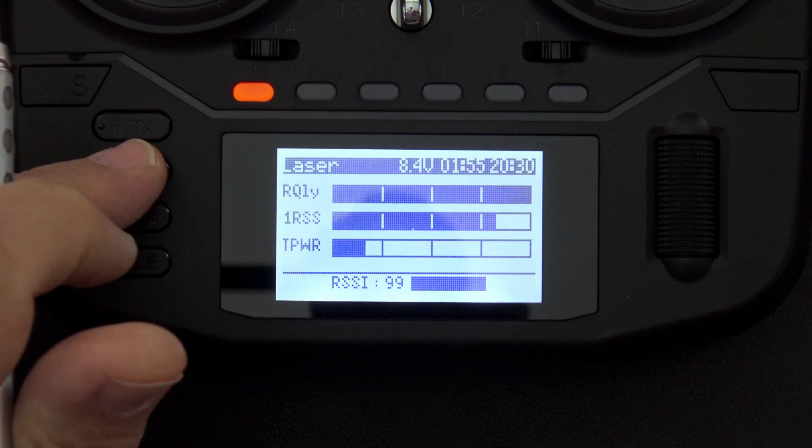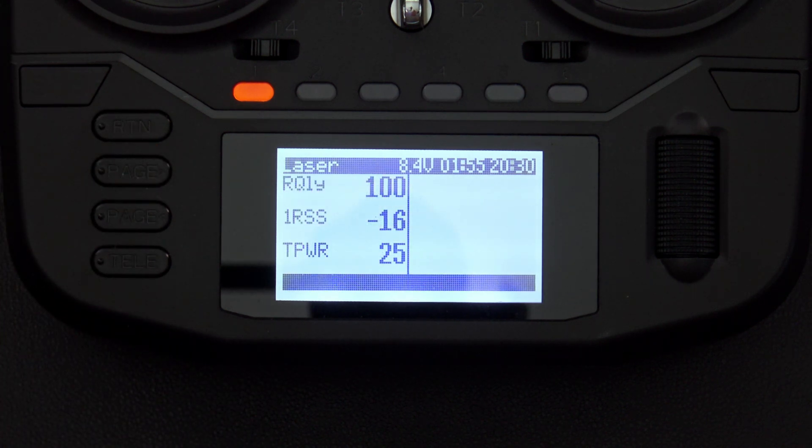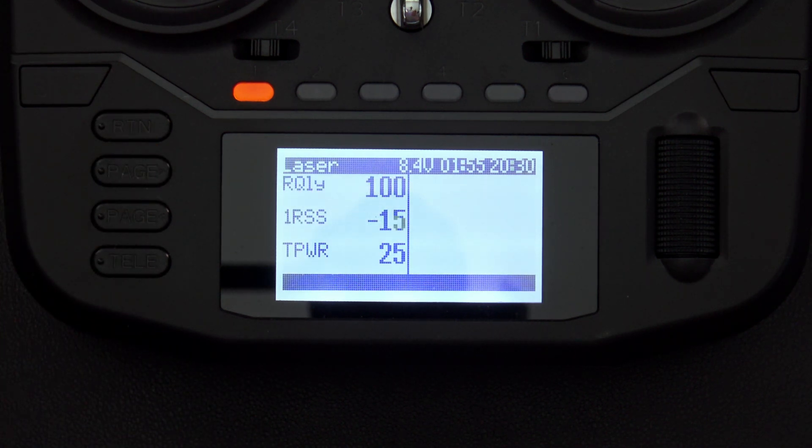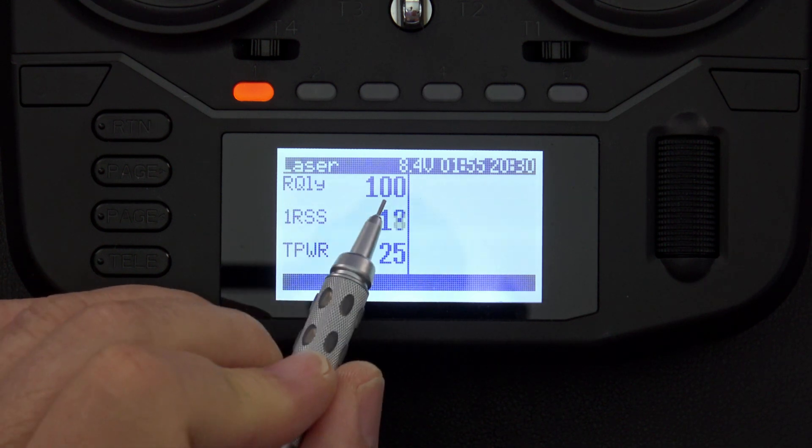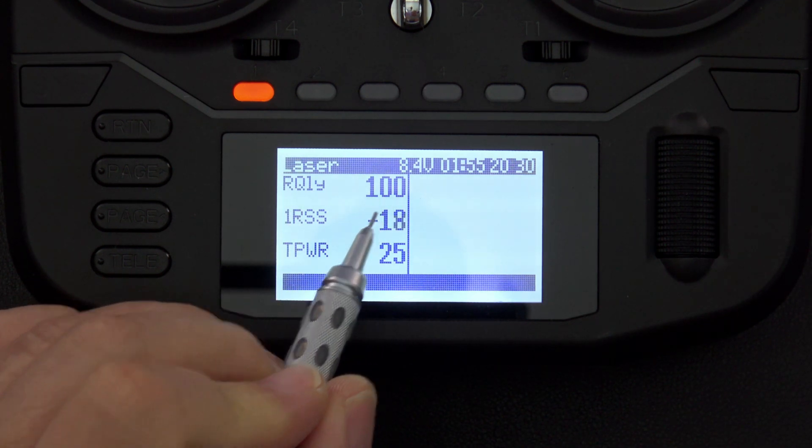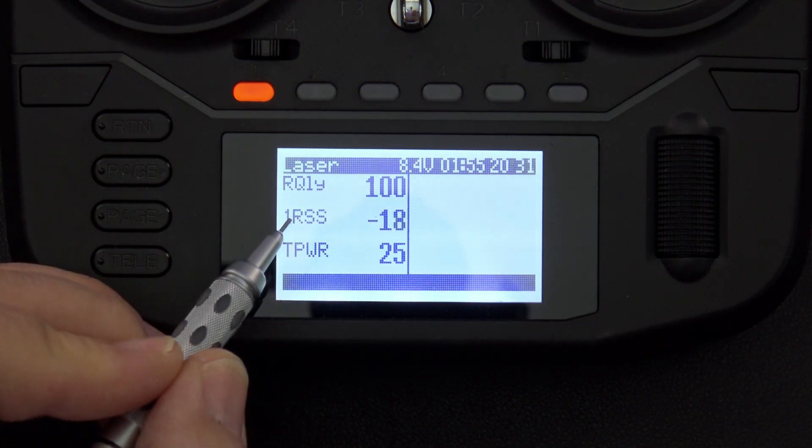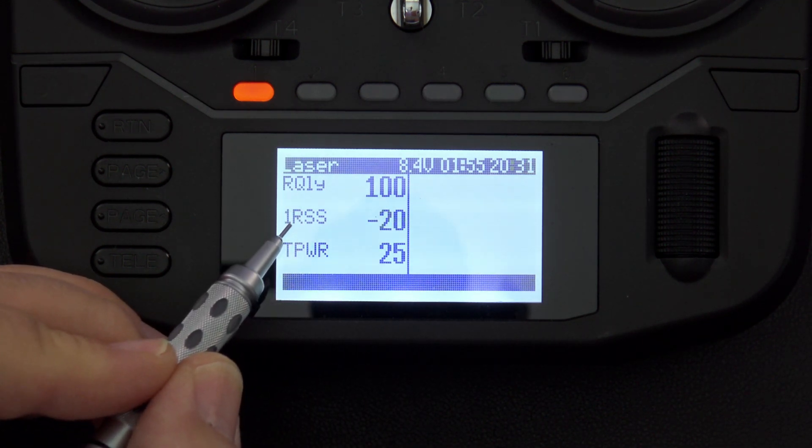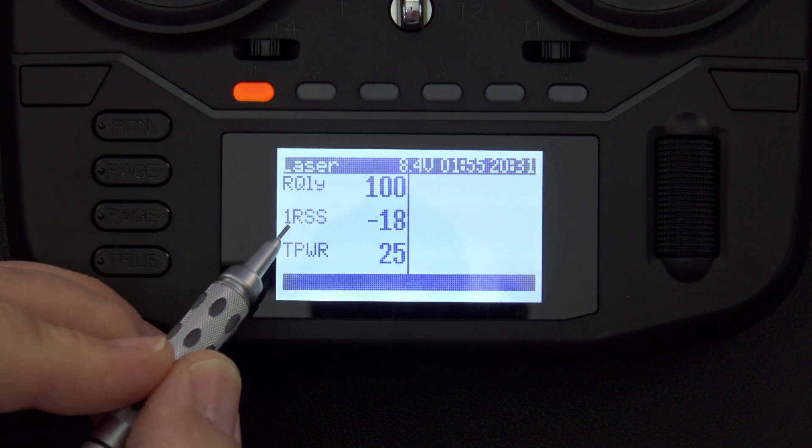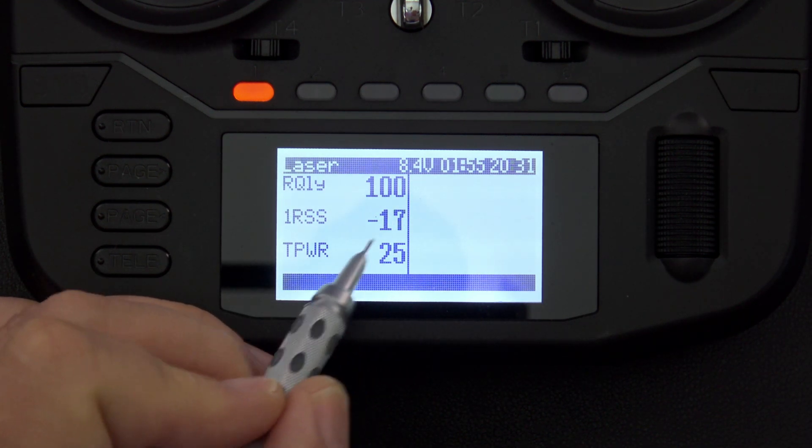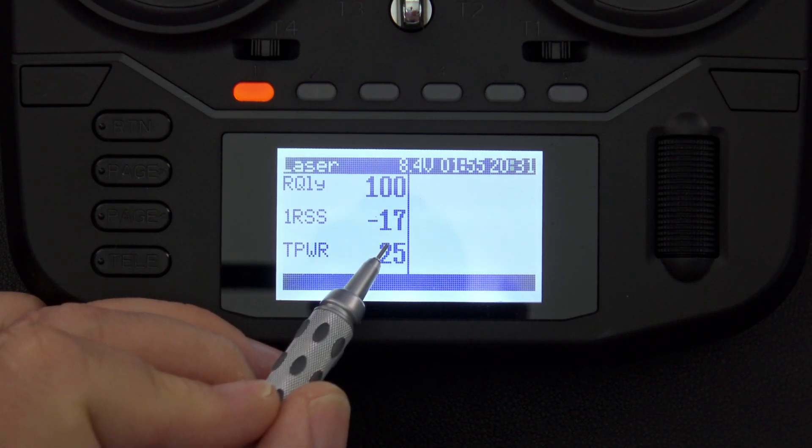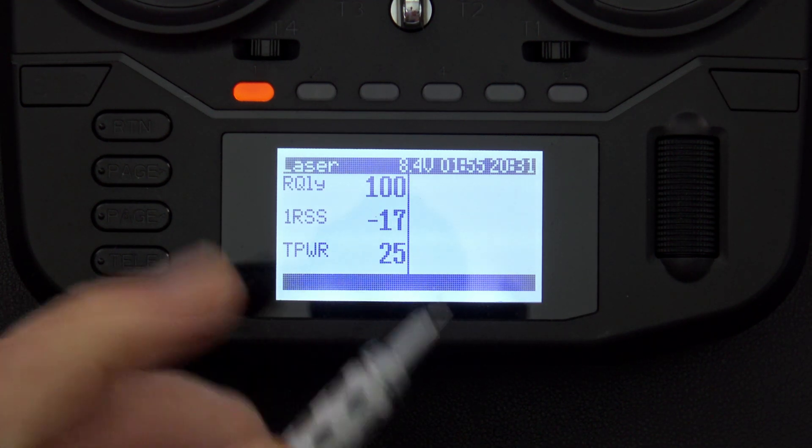The next page that I have set up uses the same exact data in a numerical format. So I have RQLY again, which is at 100%, I've got one RSS, which represents RSSI on antenna number one, and I've got transmission power, which is showing me 25 milliwatts.